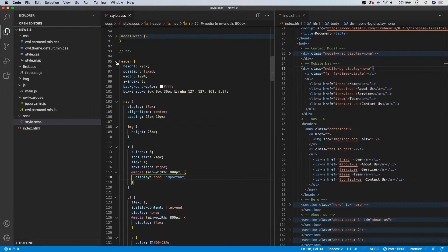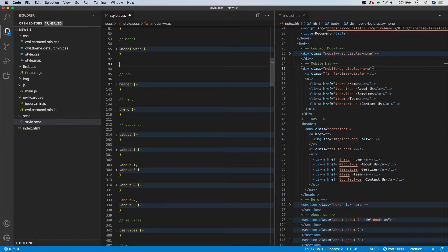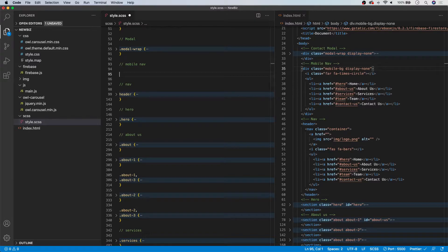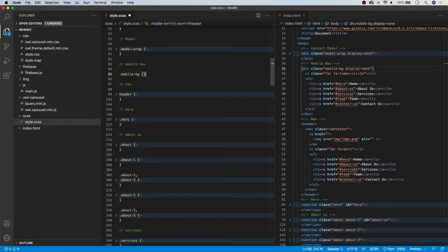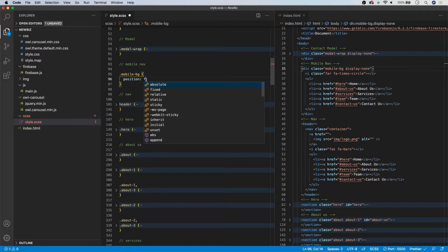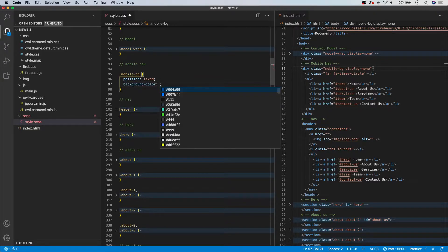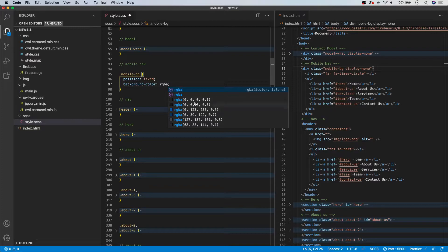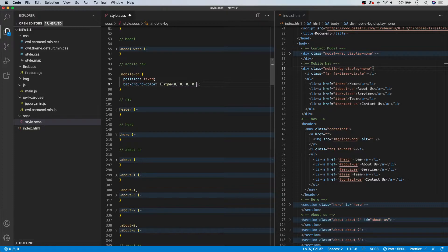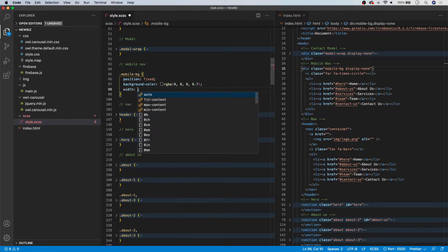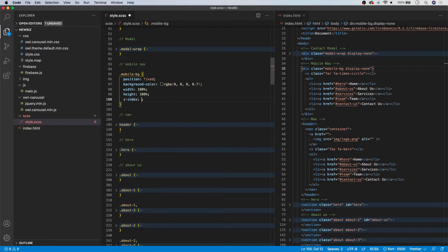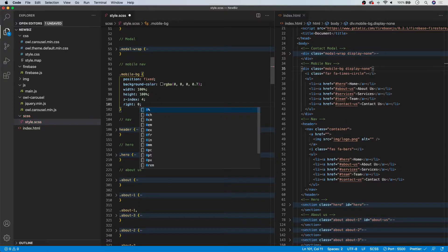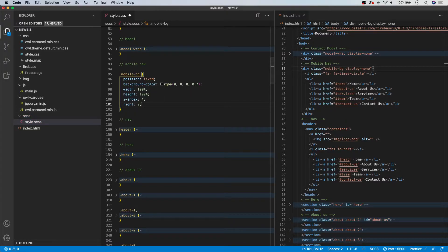Moving on to our newly added mobile navigation, we'll add a comment of 'mobile nav' and target the mobile-bg class. We'll give it a position of fixed, a background-color of RGBA black at 70% opacity, a width and height of 100%, a Z-index of 4, and set the right to 0. That's all we need for the mobile-bg class.